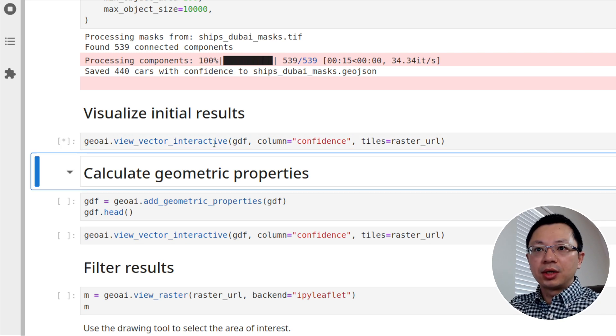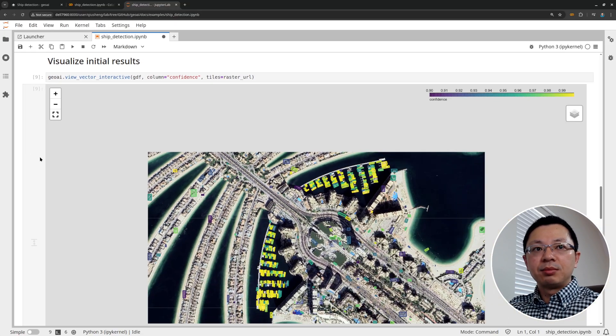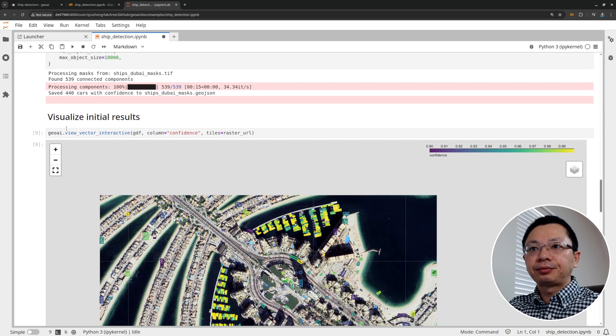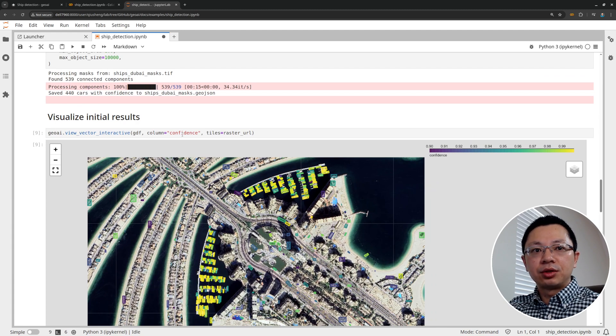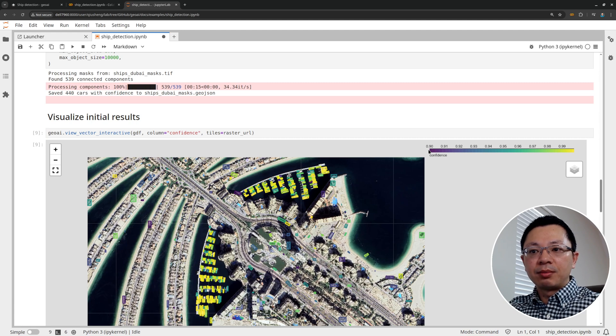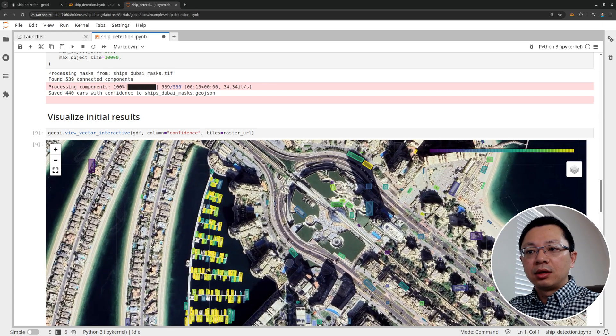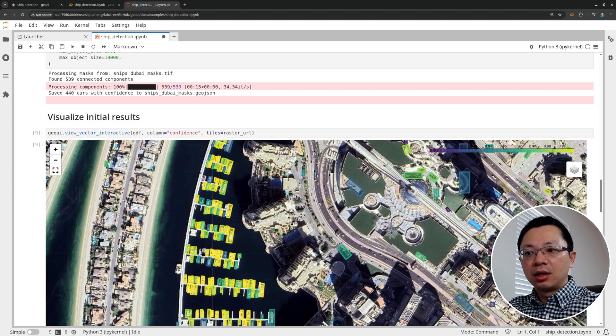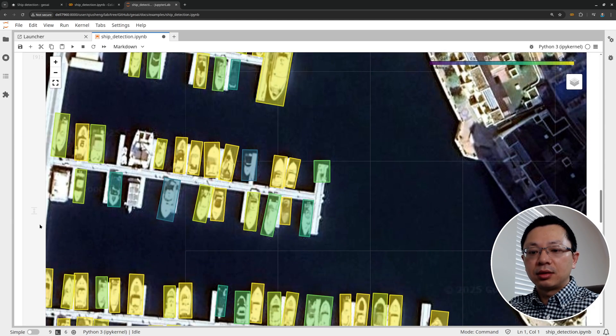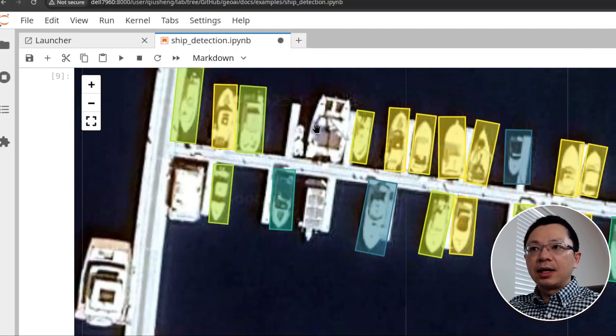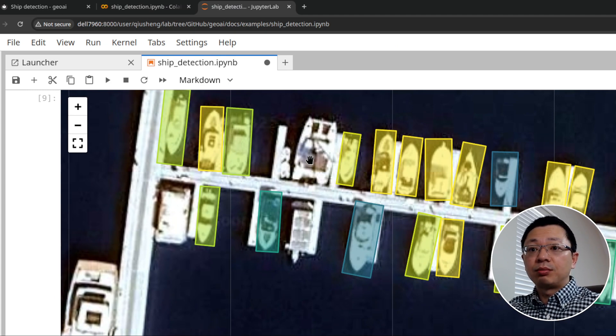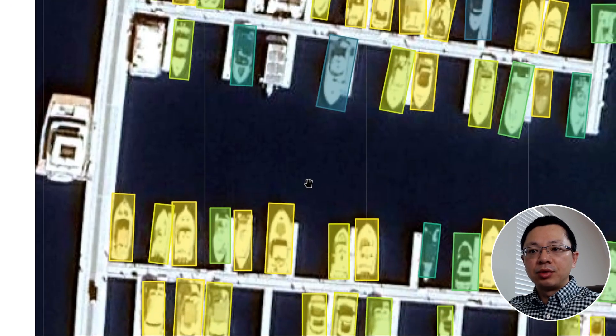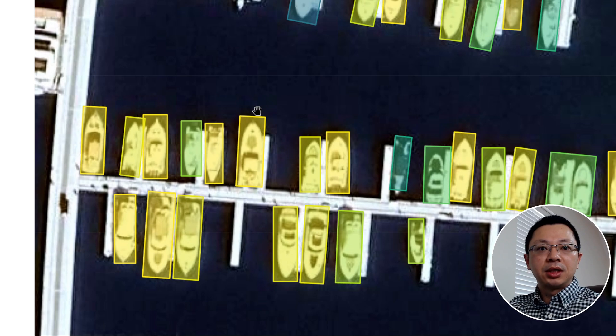Once you have the initial result, then we can just call the view vector interactive function to visualize the result. So let me show you here the initial result. So we're going to use the confidence as the symbology to give the color. You can look at the upper right corner here because we set the confidence level threshold earlier when we do the generate mask to 0.9. So that means only those very high accurate masks are being kept. So here, if you hover your mouse, you'll be able to see the color here. Let me zoom in a little bit. So these are all the ships. Again, you will see some missing here because we set a very high threshold, but if you set a very low threshold, you also end up with a lot more. You may need to play with the threshold to see which one gives you the best result.